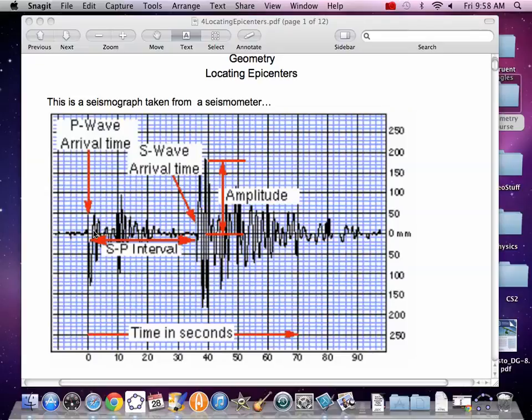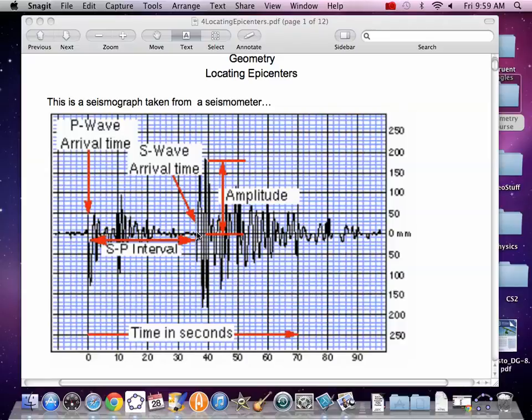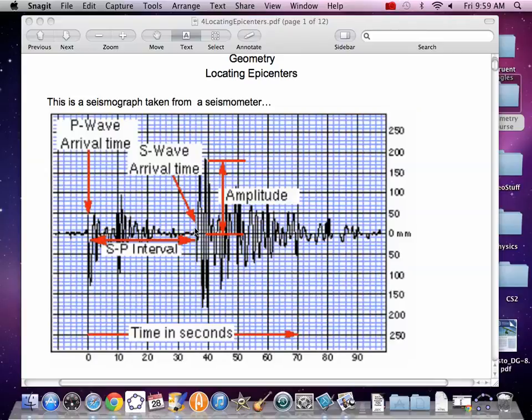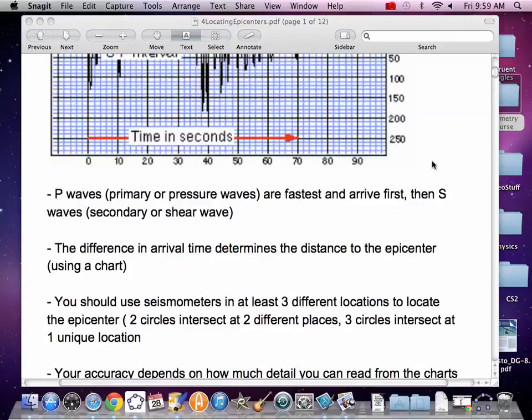The first thing that's going to hit on an earthquake is a P wave or primary wave or pressure wave. That's the first click right there at time zero. Now it's going to have some rumbling and then we're going to get a secondary wave or shear wave and that time is important for us. The time lapse between the S and the P, the S-P interval tells us a distance away from the seismometer. So that's how we have to read these.